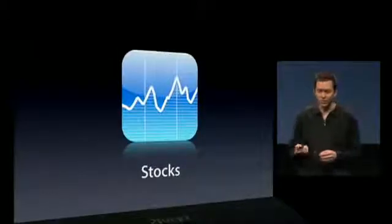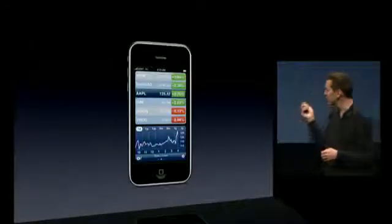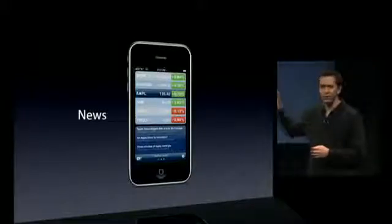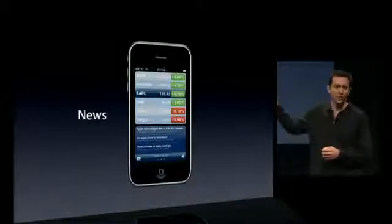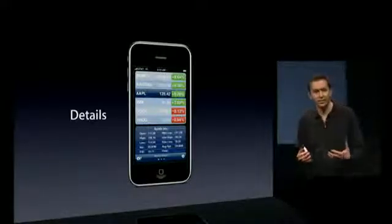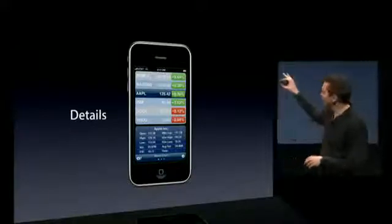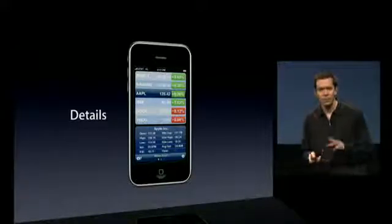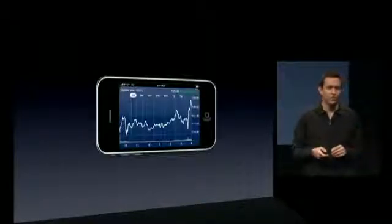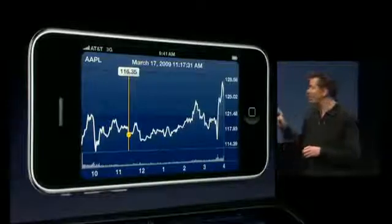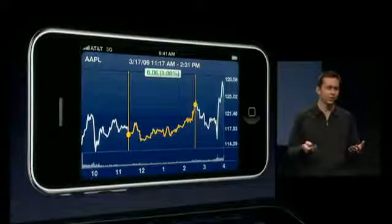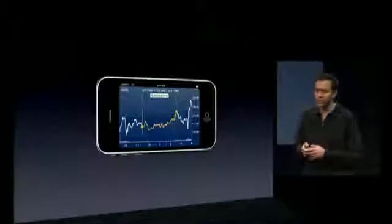Next is Stocks. We have some nice additions here to Stocks. We're adding support for news stories and headlines right at the bottom of the application. We're also adding support for details — so you see highs and lows, PEs, and even market cap right here in the app. We've also added a landscape view, so when you turn it to landscape, you get a nice big chart. If you put one finger down, you can see the stock price at that point in time, and if you put two fingers down, you can see the delta between those two points.